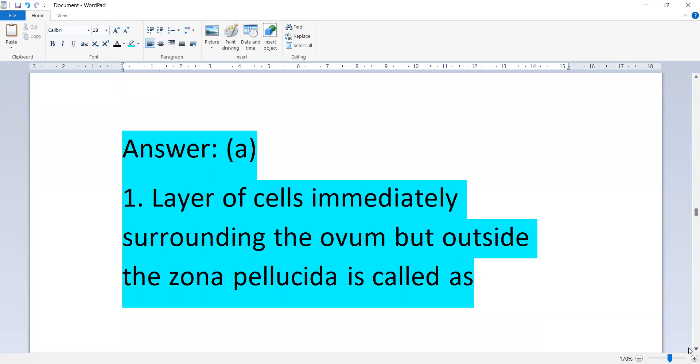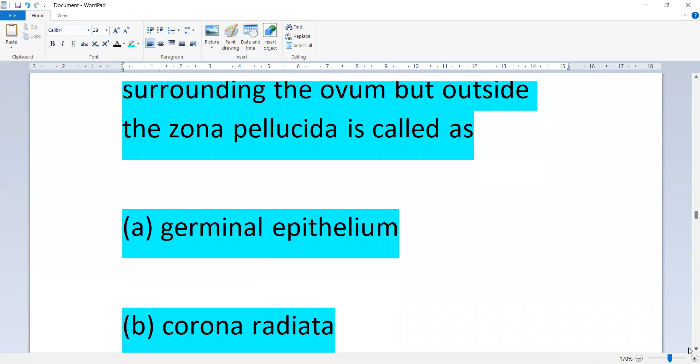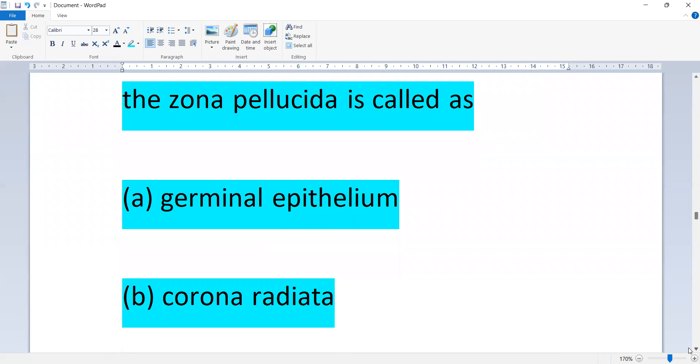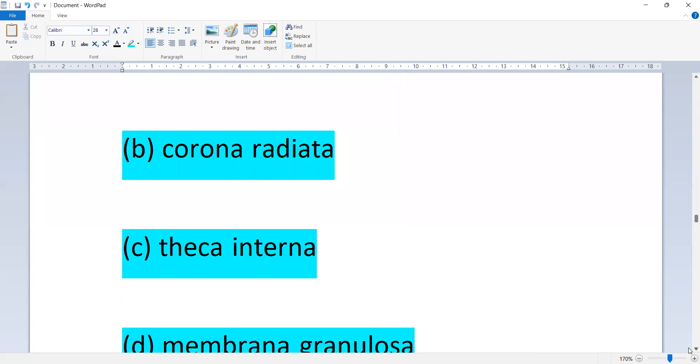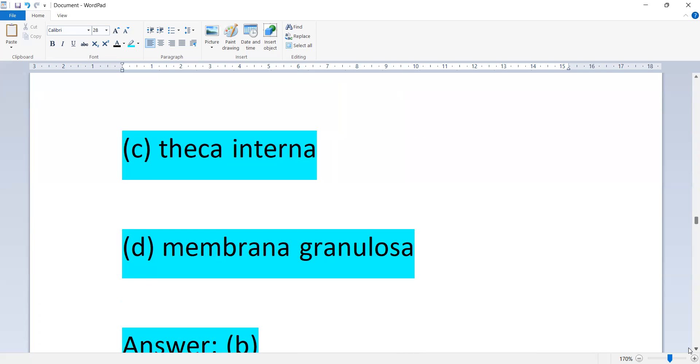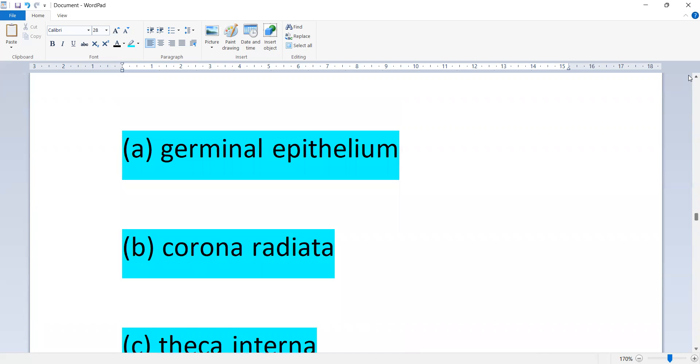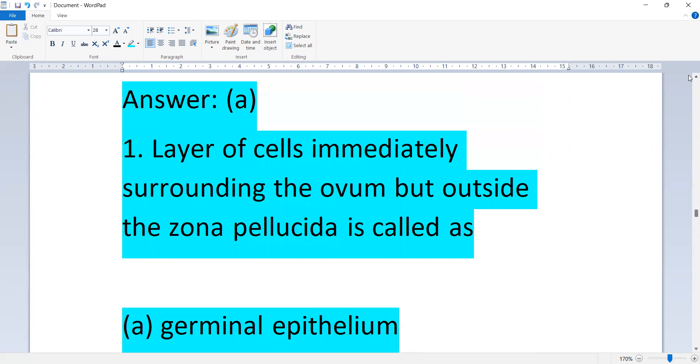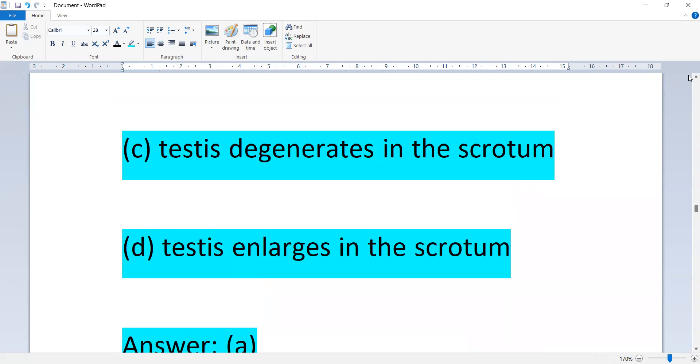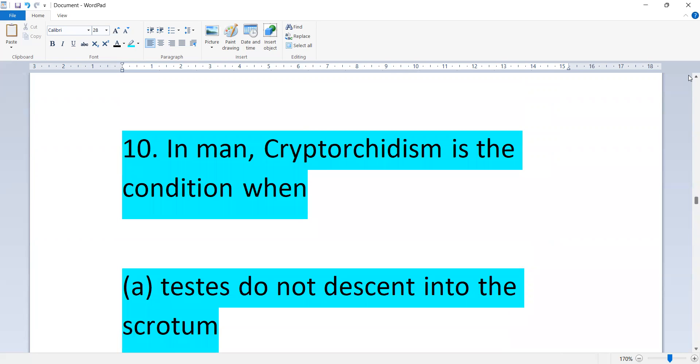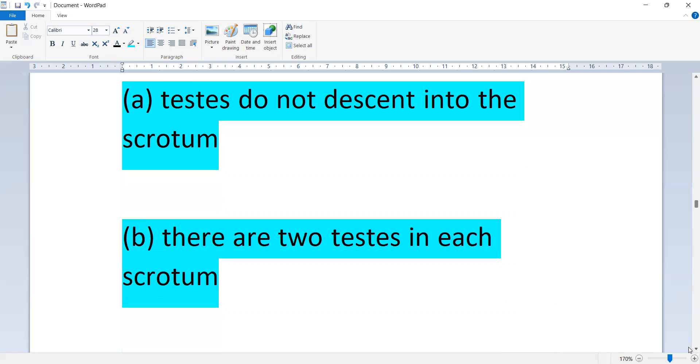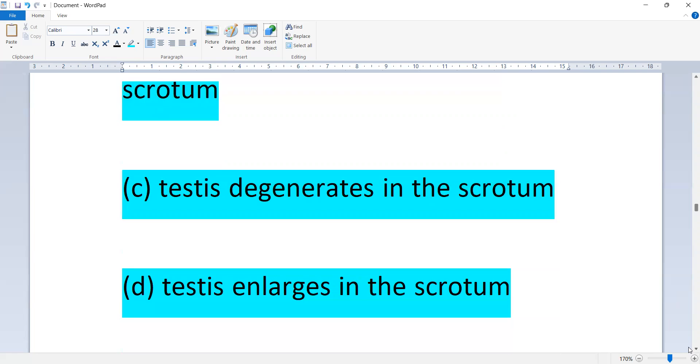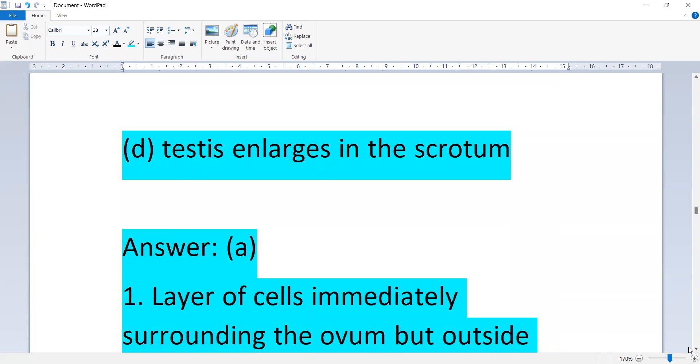Layer of cells immediately surrounding the oocyte but outside the zona pellucida are: germinal epithelium, corona radiata, theca interna, or membrana granulosa. Option D, corona radiata. The previous question answer is option A, in man cryptorchidism is the condition when testis do not descend into the scrotum.